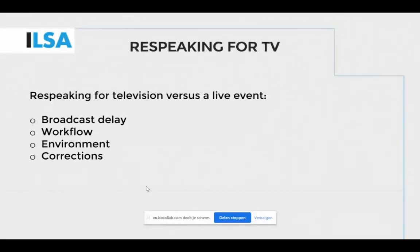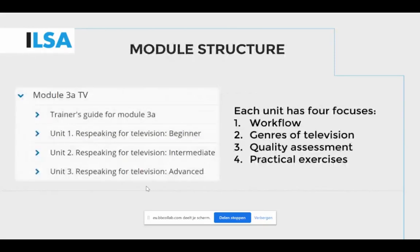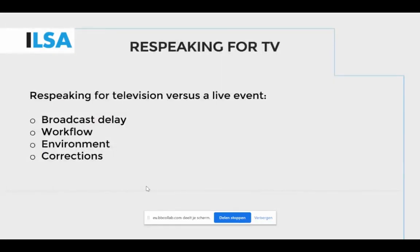The module focuses on intralingual respeaking specifically for television, but also on interlingual respeaking. First, it is important to distinguish between live subtitling for television and live subtitling for an event, as these are not standardized. There are various differences in terms of workflow, content, speed, and interactions with speakers. In terms of broadcast delay, when respeaking for television, every speaker can be given a broadcast delay so they will have time to edit the subtitles before they are broadcast on air. However, respeakers do not have such a broadcast delay for live events, meaning they have less time to edit.